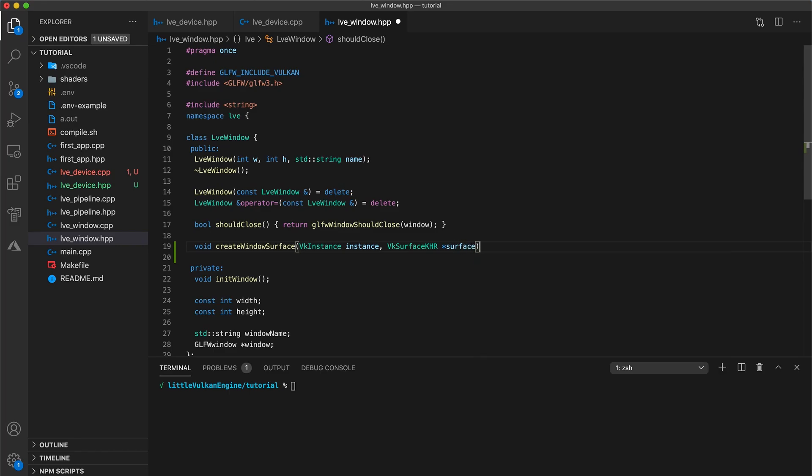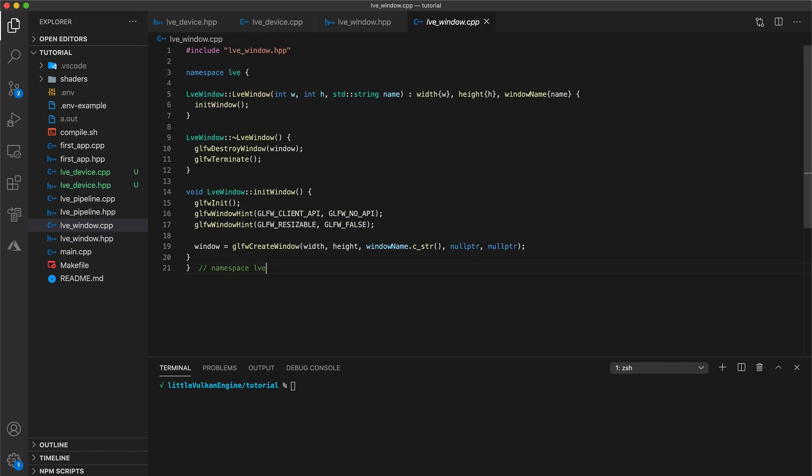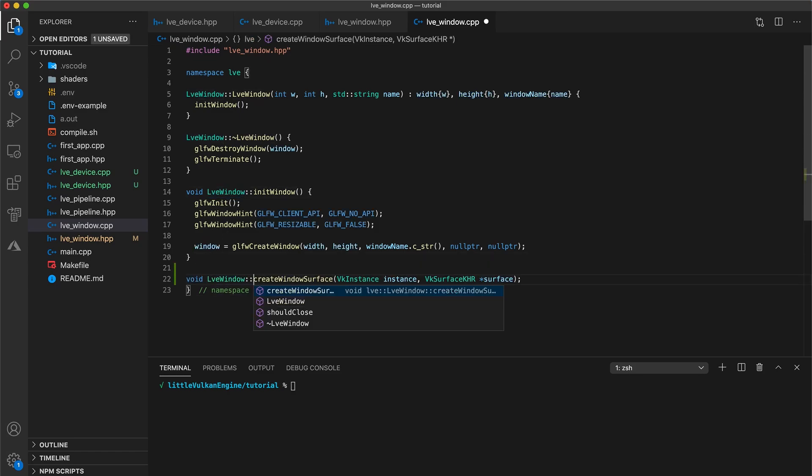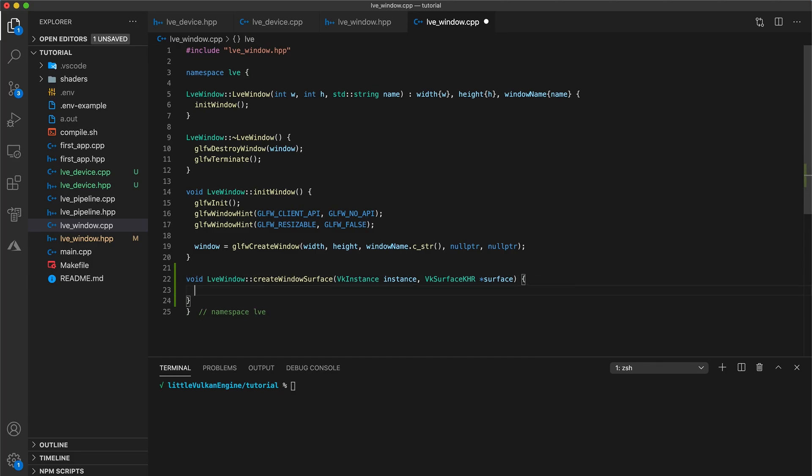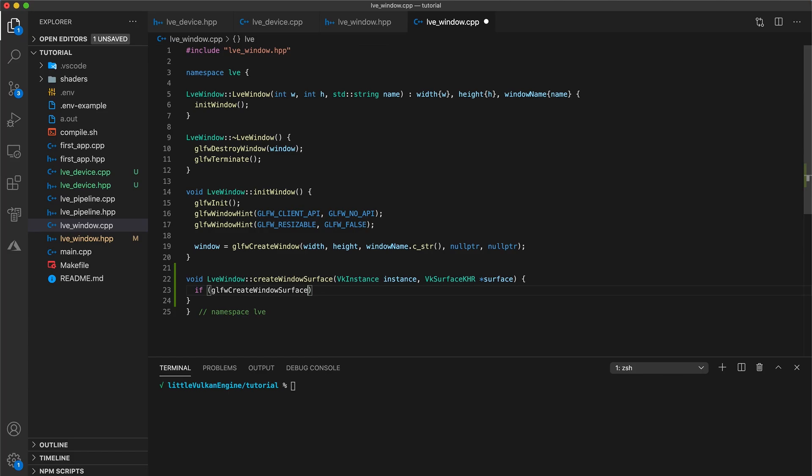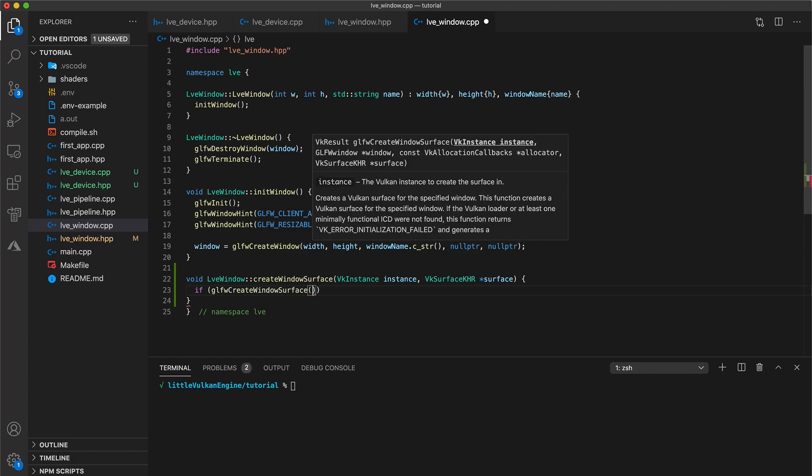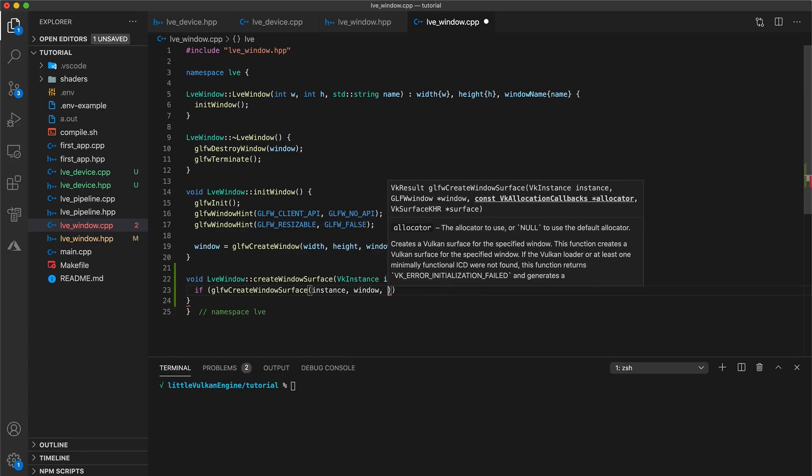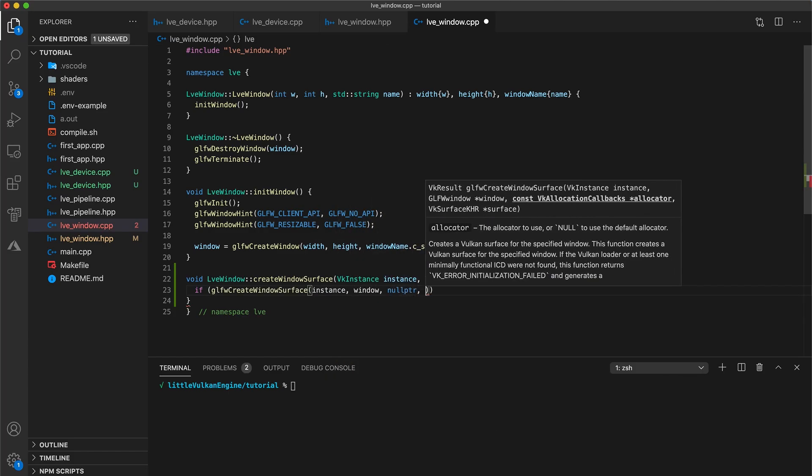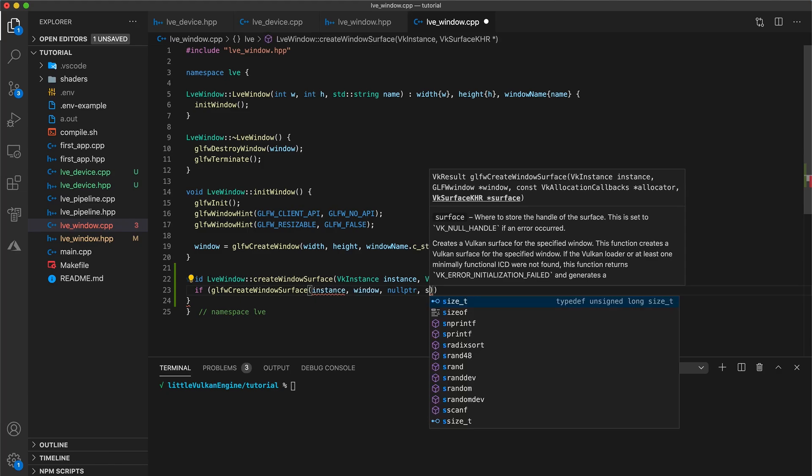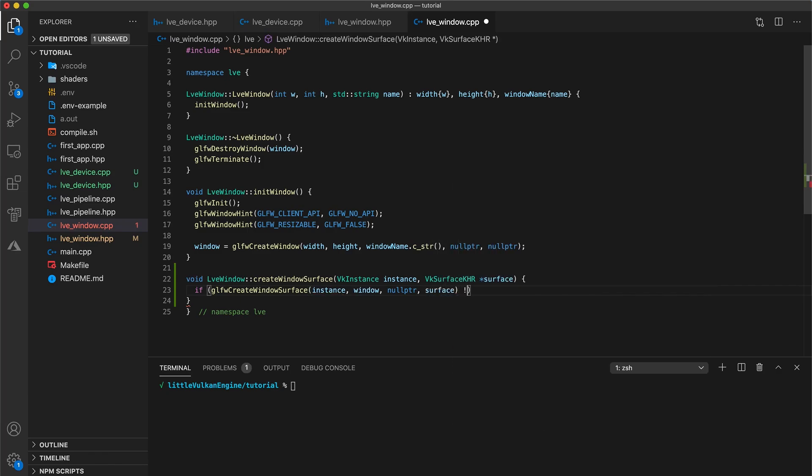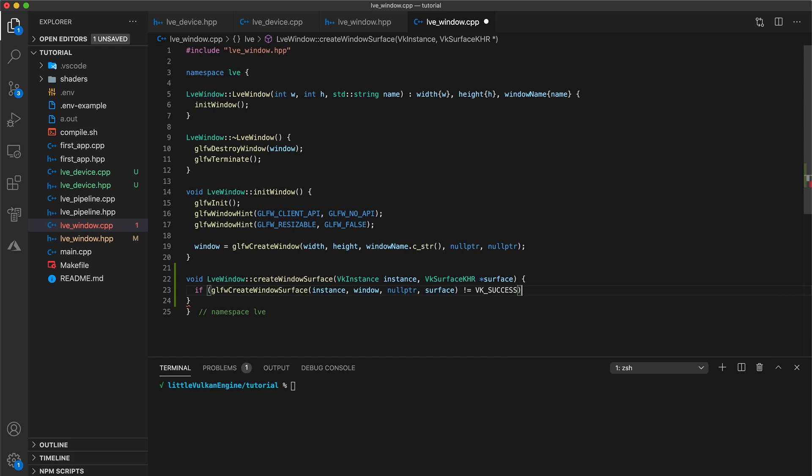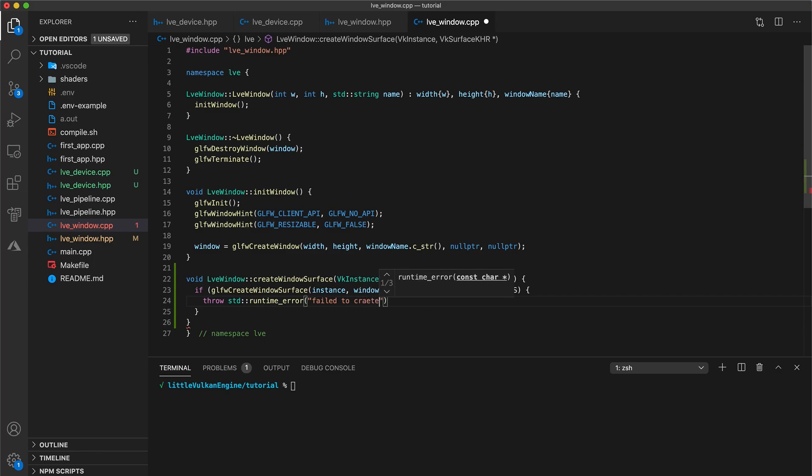Grab this function and go to your windows implementation and paste it in. I'll add the class name and then in an if statement, call glfw create window surface and pass in the instance, the window, a null pointer for the allocator callback, and the pointer to our surface variable. Check that its return value is not equal to vksuccess, otherwise throw a runtime error. Fail to create windows surface and then I'll include standard except at the top of the file.